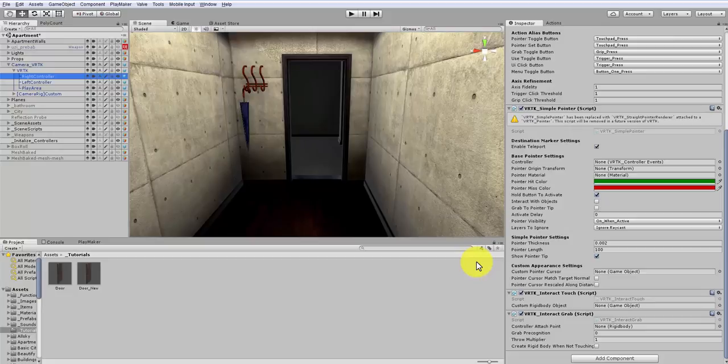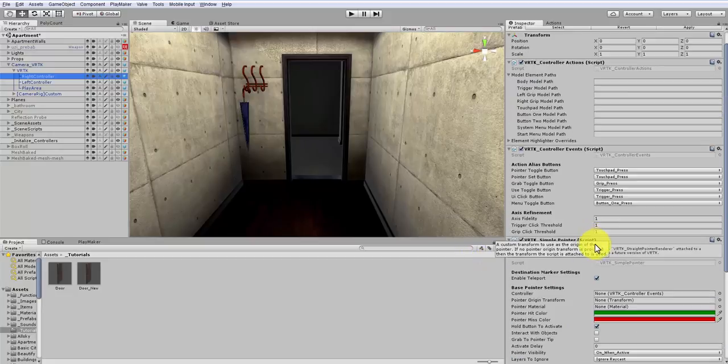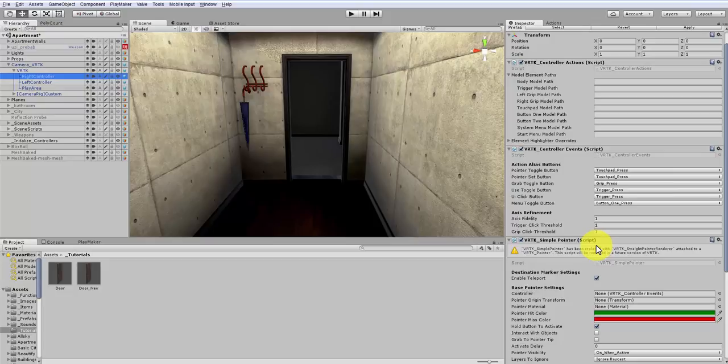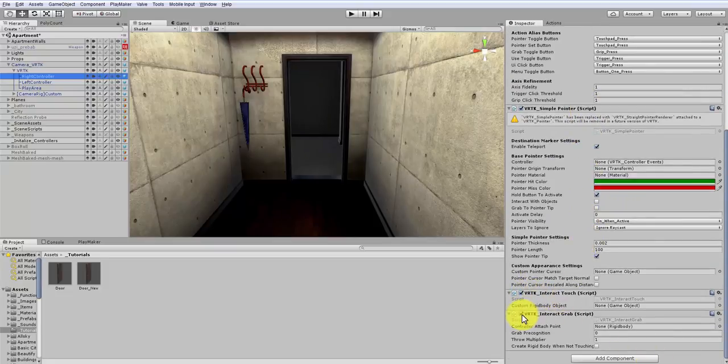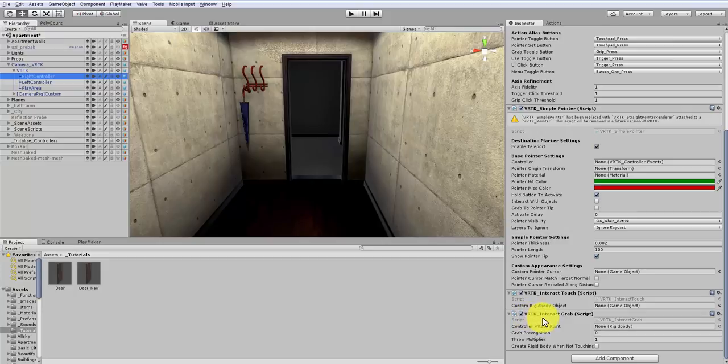So, if you don't know how to set this up, jump over to the VRTK YouTube channel and then follow their basic tutorial on getting set up for the first time. Once you've done that, make sure you add these two extra scripts here, the VRTK Interact Touch and the VRTK Interact Grab to your controllers.